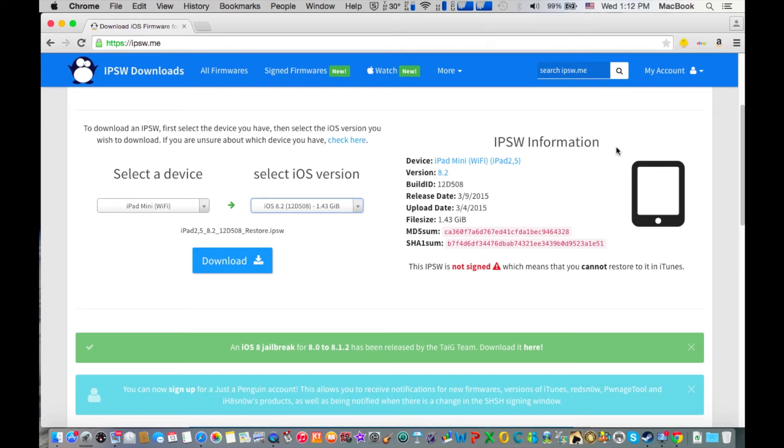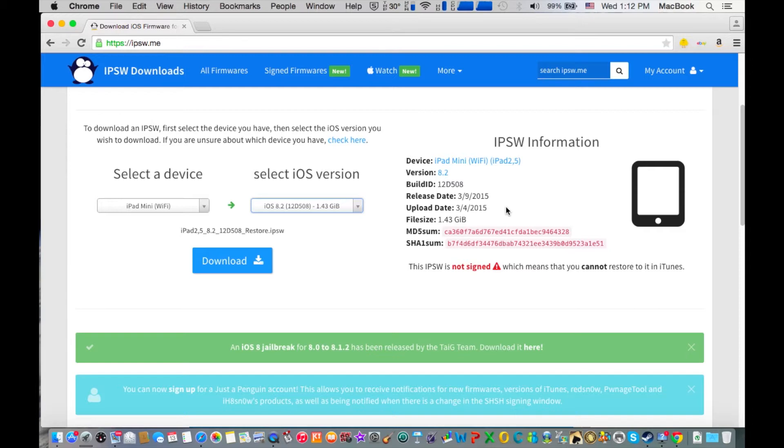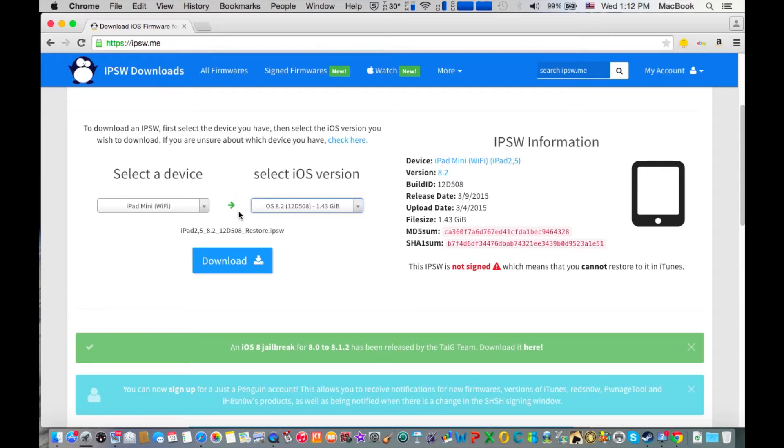So now if you go on this website to download the iOS 8.2 firmware, you'll notice that it says it's not signing. That means you cannot restore it with iTunes - you cannot downgrade from iOS 8.3 and actually install this firmware on your iOS device.